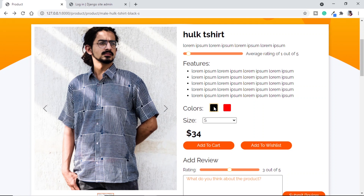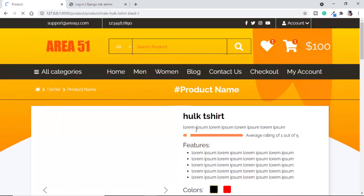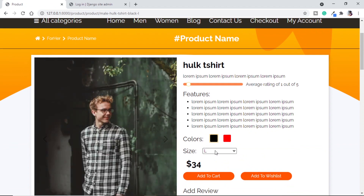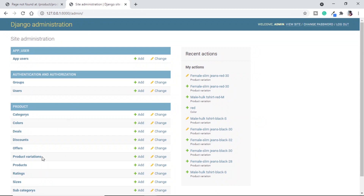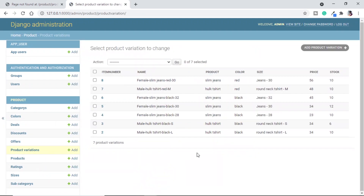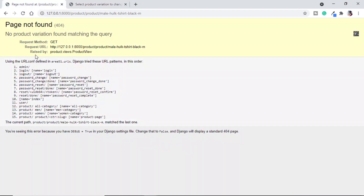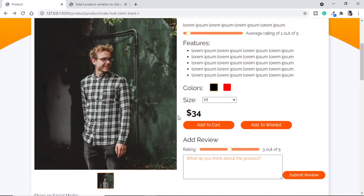With black color selected, if we go for size L we get a shirt with size L, but if we select size M we get a page not found error. Looking at the backend product variations, we have Hulk t-shirt black small and black large, but no black medium — that's why we're getting this error.